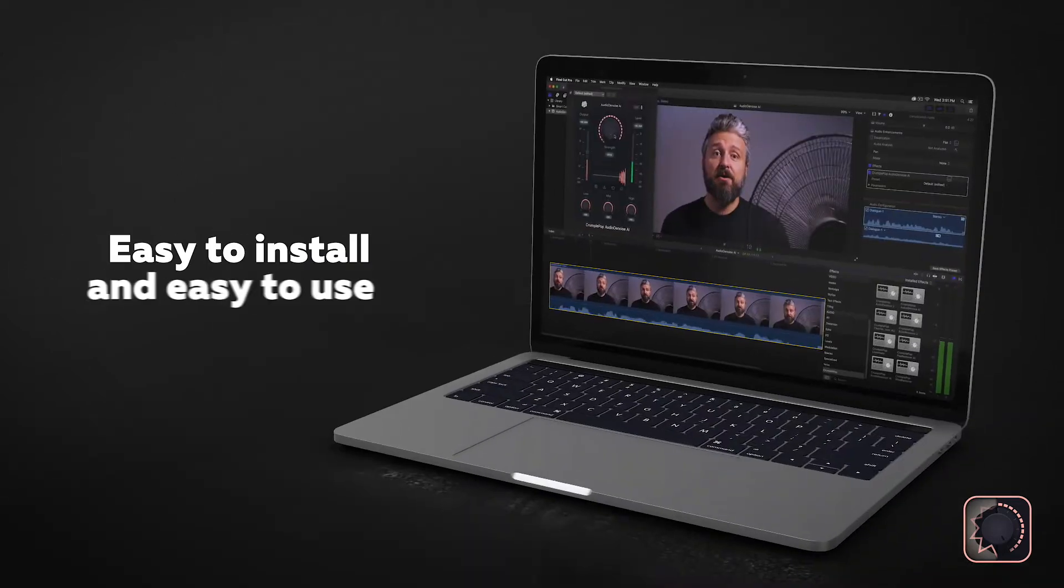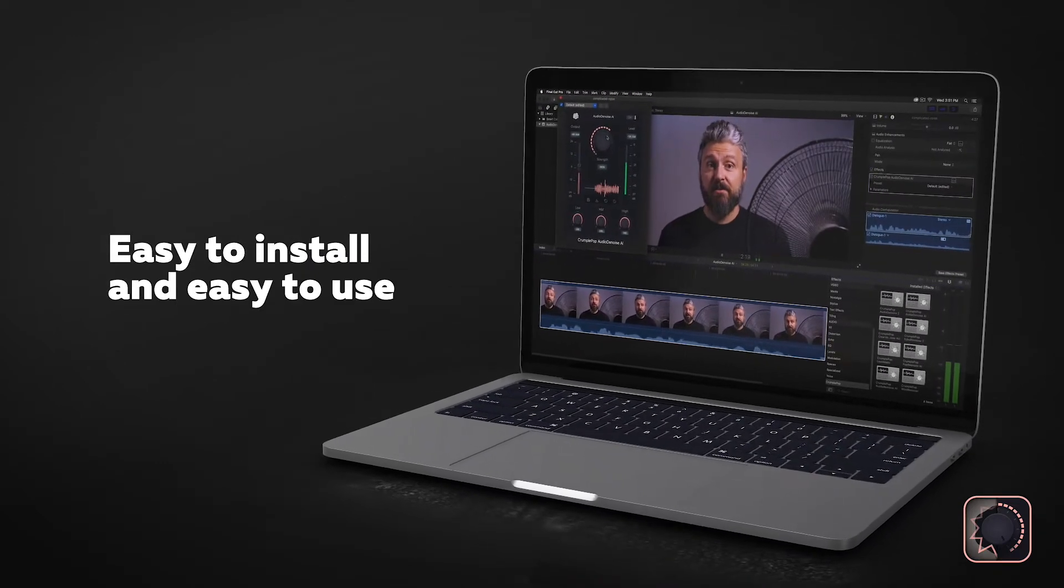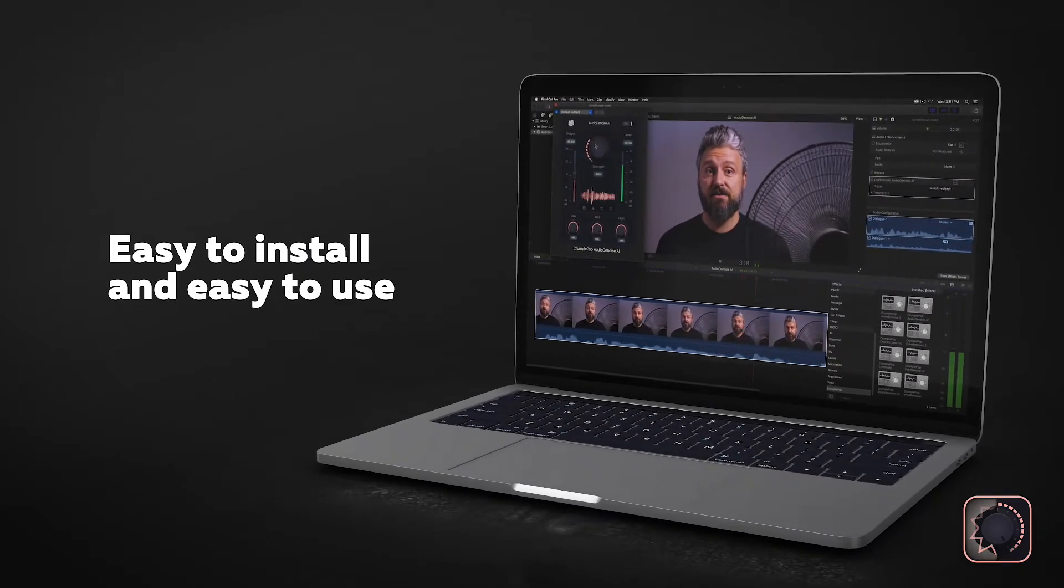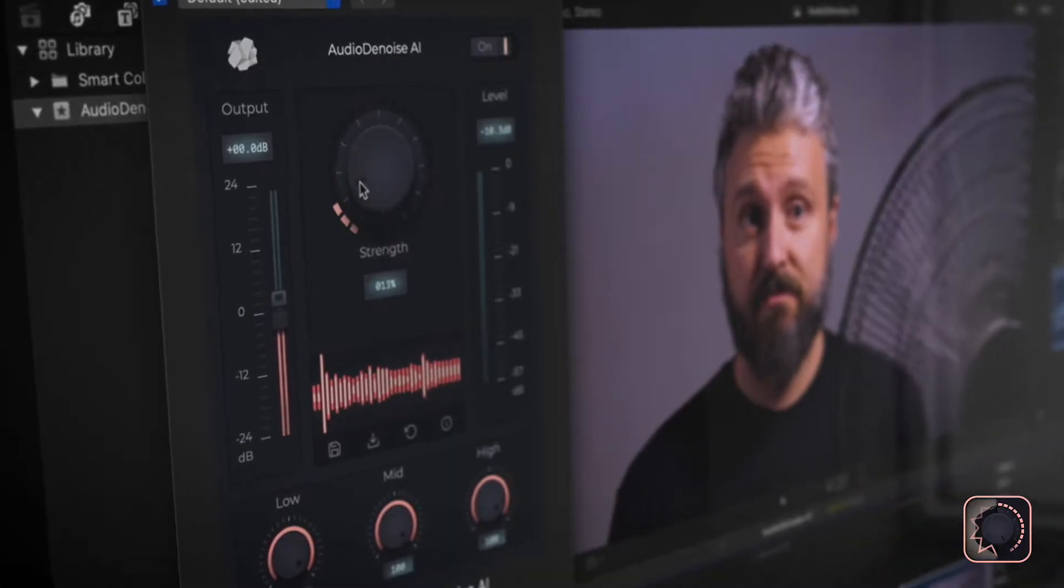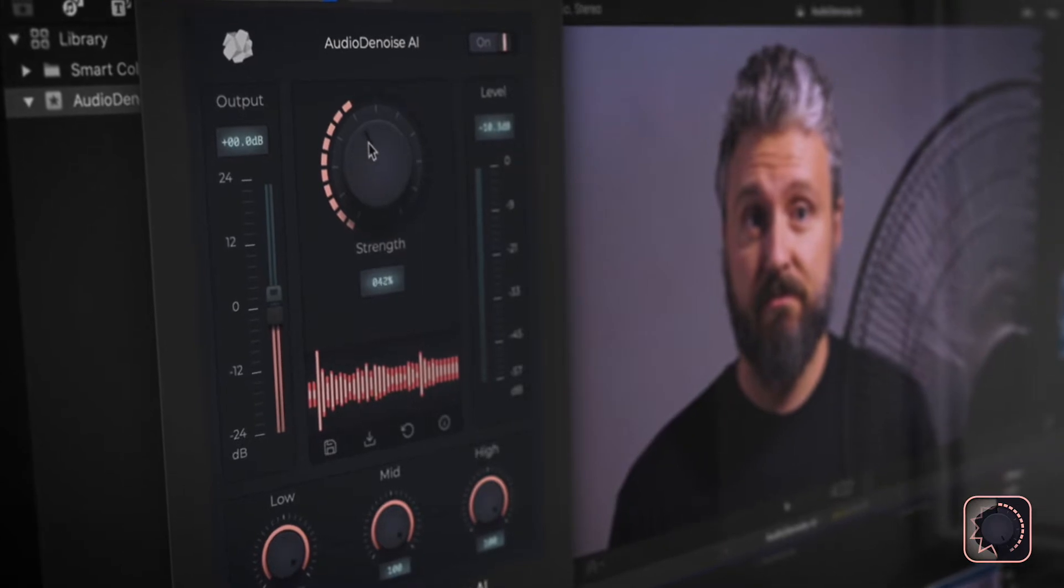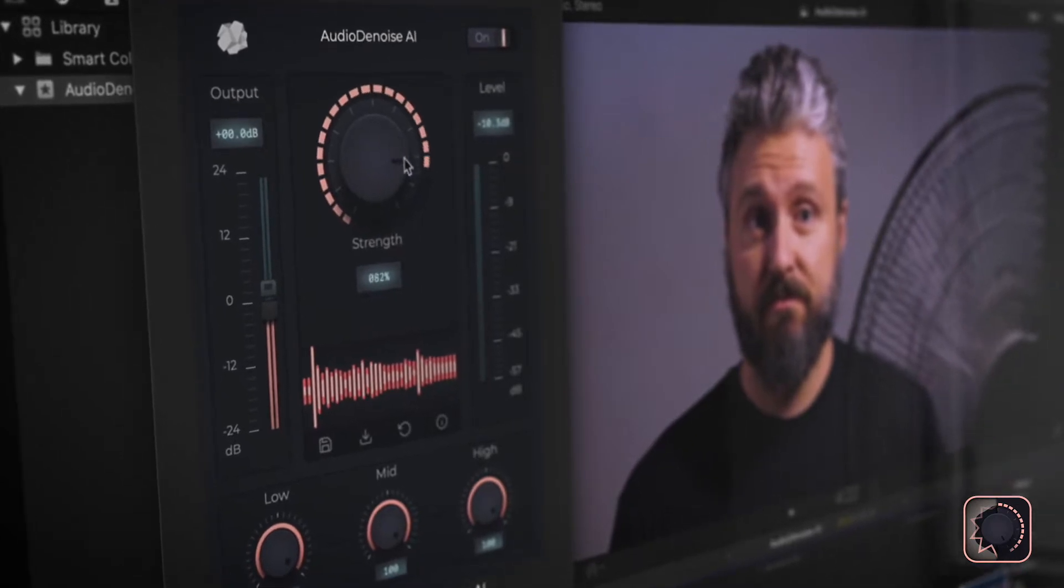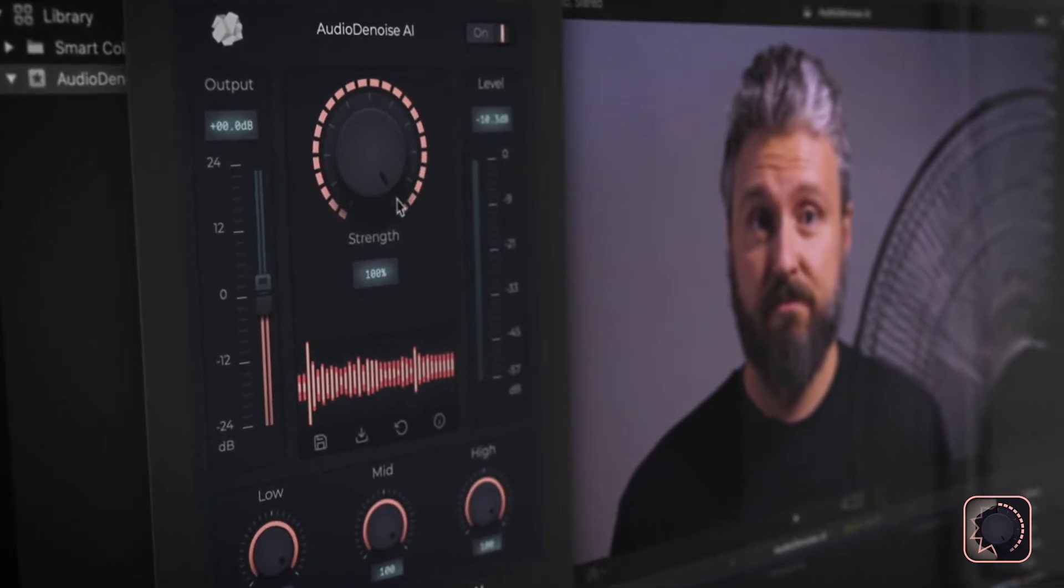Audio Denoise AI is easy to install and easy to use. The most important control is the strength knob, which allows you to choose how much noise is removed.